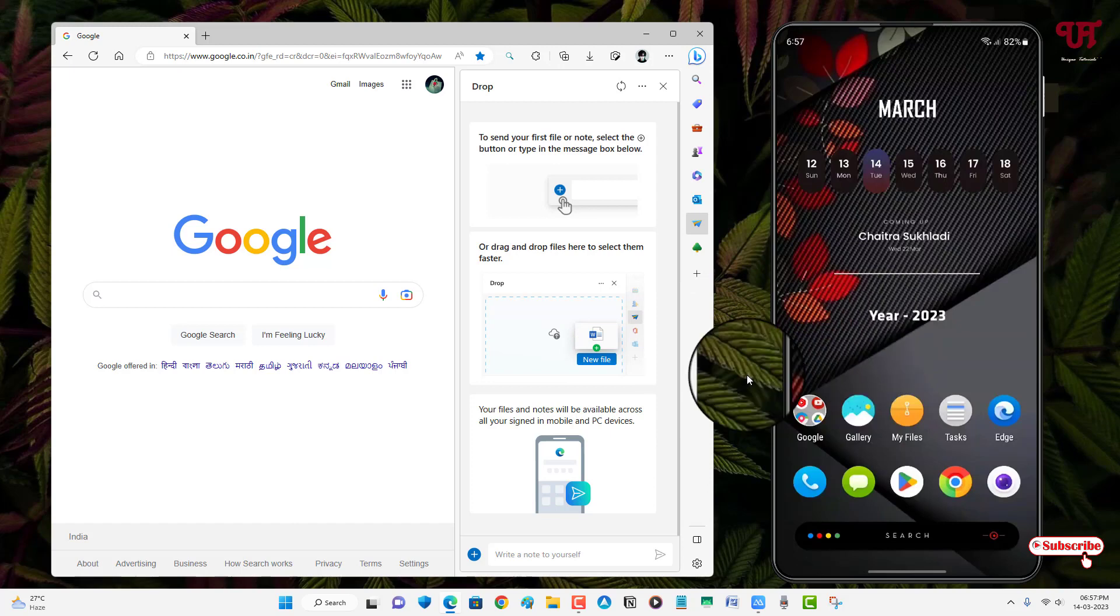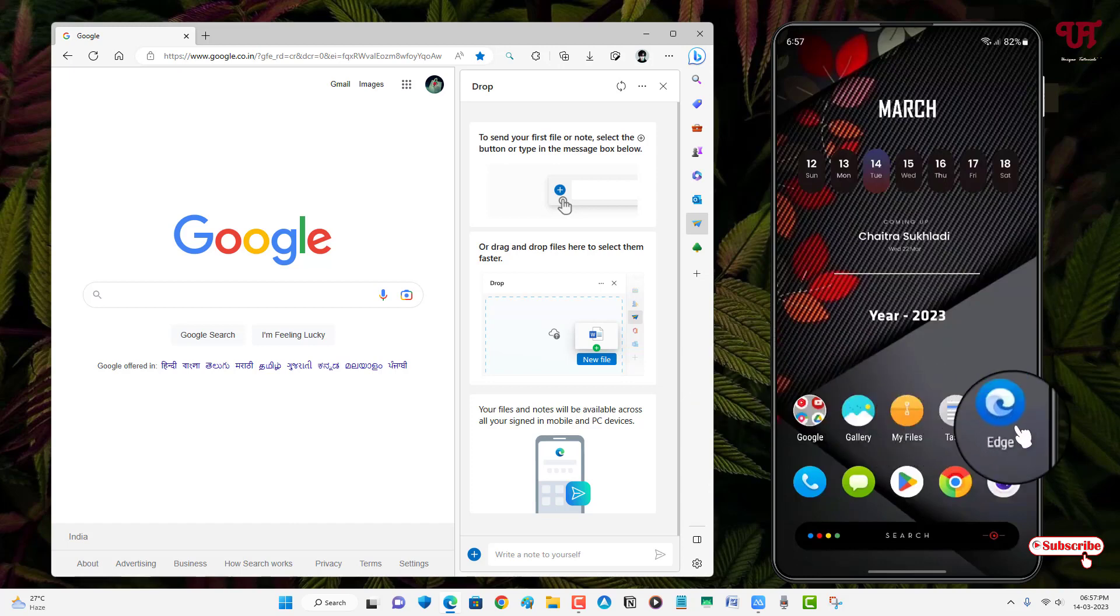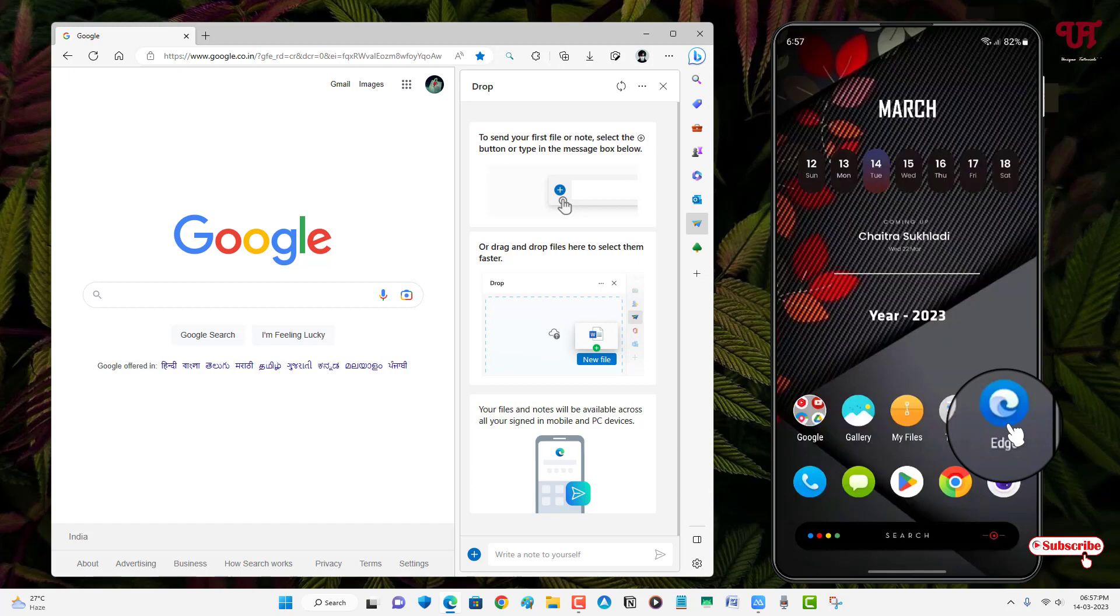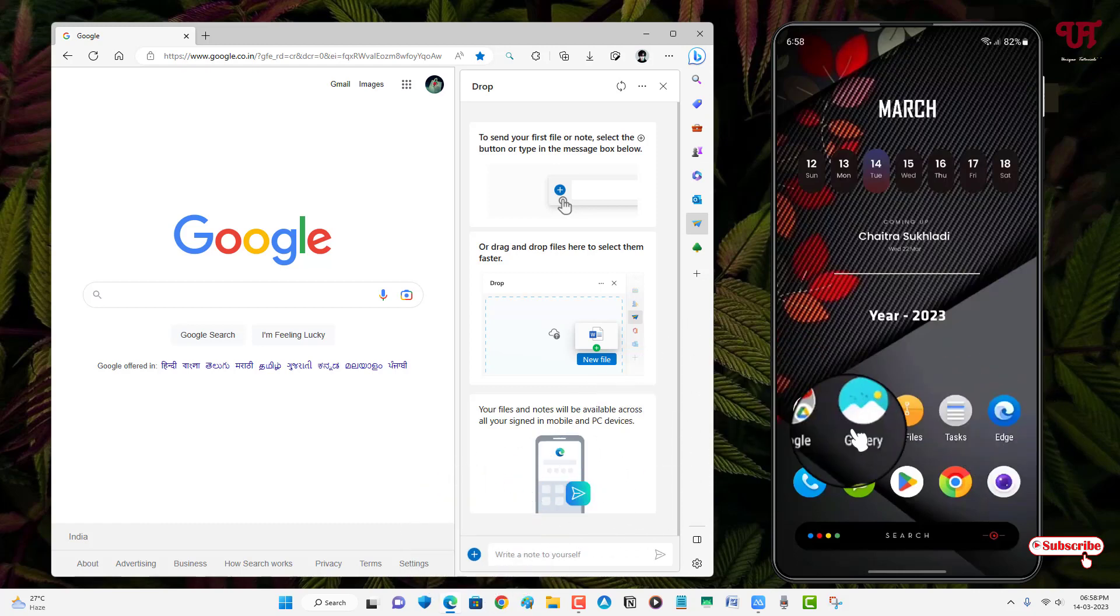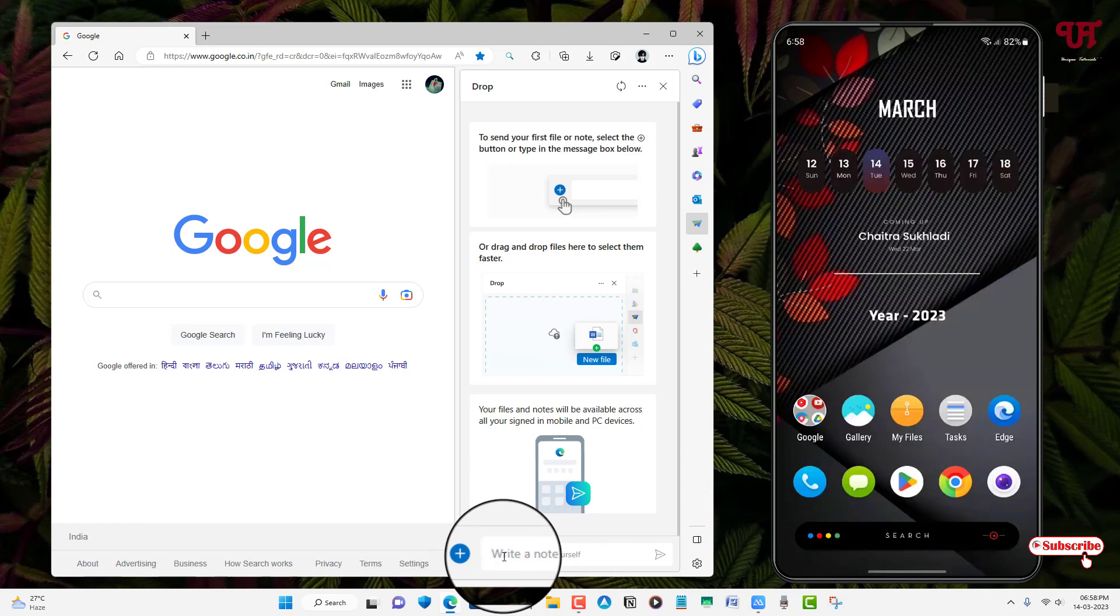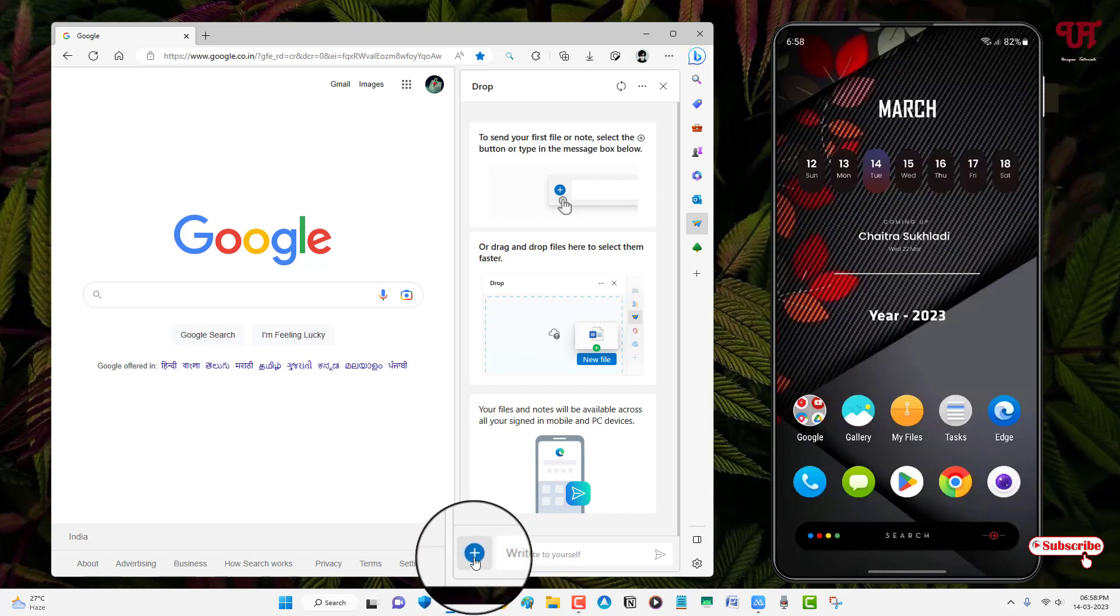So before proceeding further on your respective Android or iOS smartphones, just get the same Edge browser. So in my case you can see here I've already installed Edge web browser on my respective smartphone. So firstly download and install the Edge browser on your respective smartphones or computers and after that log in with the same Microsoft account. So what I will do is I'll just click on this plus button.